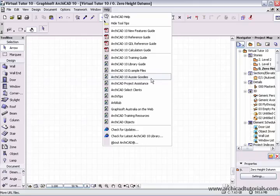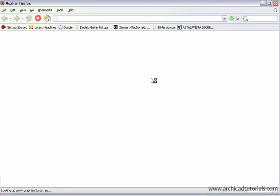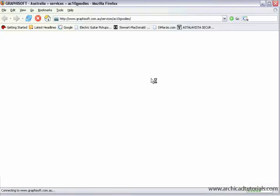It will be slightly different depending on which version of ARCHICAD you have, but here in Australia we go to the ARCHICAD 10 Aussie goodies, and I left mouse click on that, and that should launch your browser.